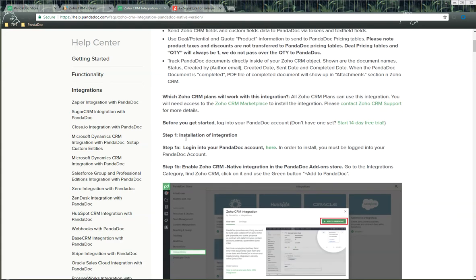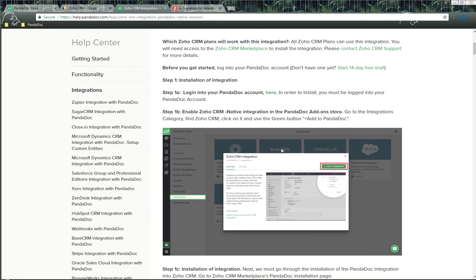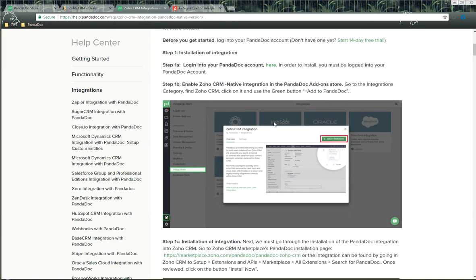Step one: we need to talk about the installation of the integration. First, we need to log in to your Pandoc account — you click right here. In order to install, you must be logged in. Next, we need to enable the Zoho CRM native integration through the Pandoc add-on store. Go to the integrations category, find Zoho CRM, and use the green button to click on 'Add to Pandoc.'